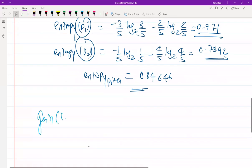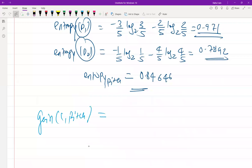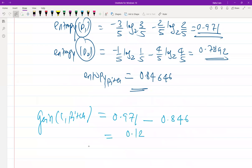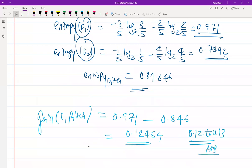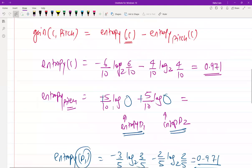Now for the final conclusion: gain(C, pitch) = entropy(C) minus entropy(pitch) = 0.971 minus 0.8465 = 0.12454. So the answer range is between 0.12 and 0.13, which is the correct answer for this GATE question.